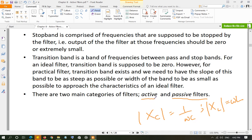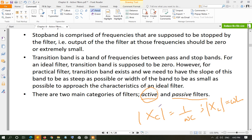Passive filters do not require external power but cannot provide any gain — the maximum gain is always one, meaning output can equal input but never exceed it. Active filters, on the other hand, are comprised of operational amplifiers, capacitors, and resistors. Since an op-amp requires biasing, active filters can provide gain in addition to frequency selectivity. However, for the designs we will study here, the gain will still be kept at unity.